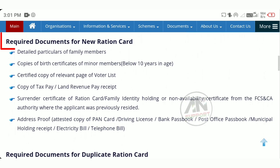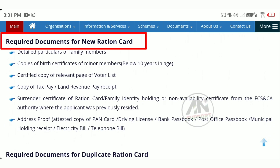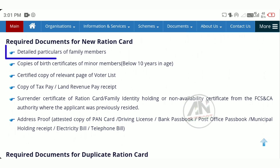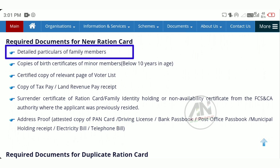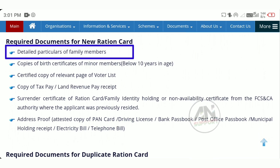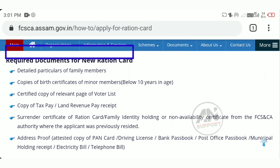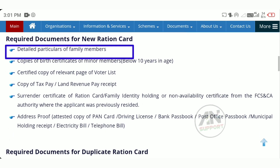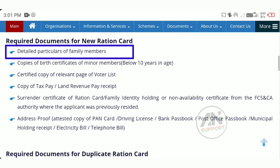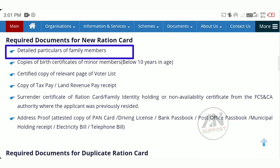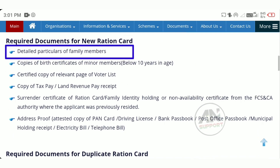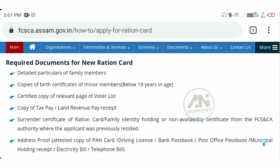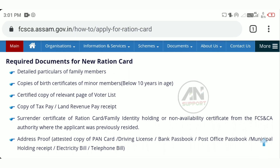The first document is applied. Number one: detailed particular family members. You can find the link in the video description. You can download the link in the description and download it.